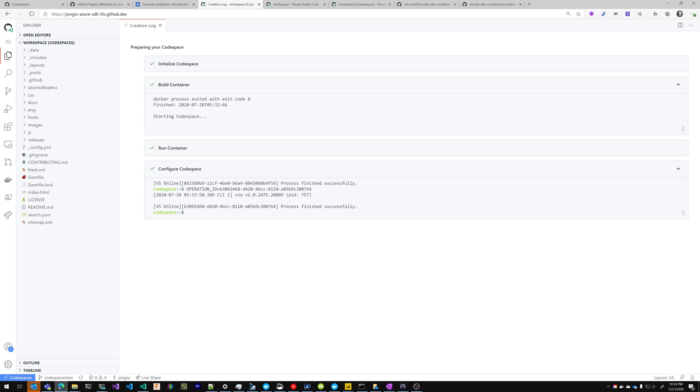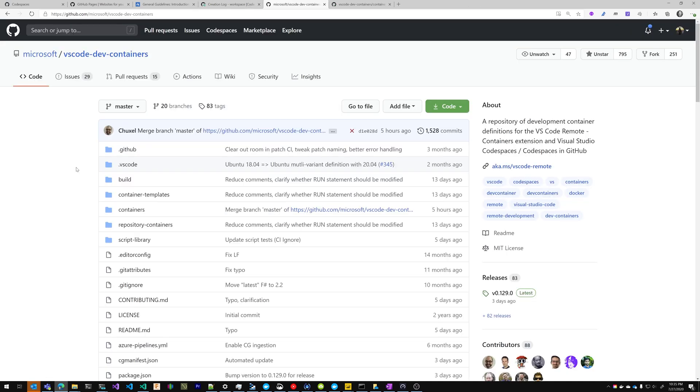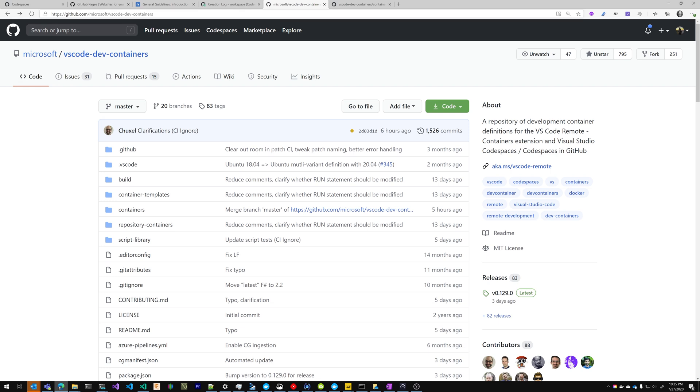So now I'm going to show you how to enable a custom container for your repository. Microsoft ships what we call VS Code Dev Containers, which are the dev container file and a Docker file that define what you want in your Codespace. You can find them at github.com slash microsoft slash vscode-dev-containers.